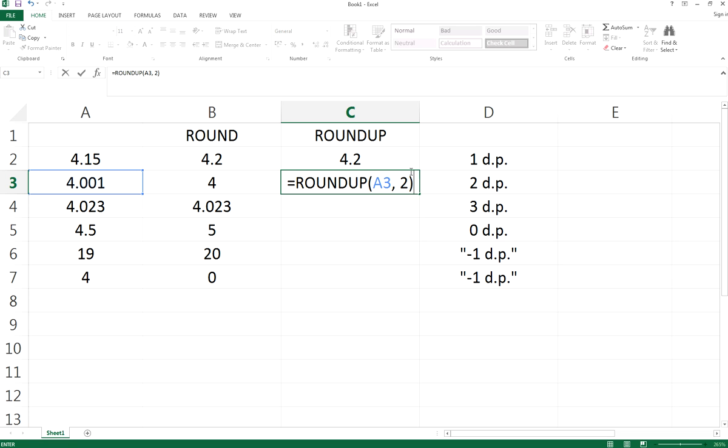Now I want to do two decimal places. For this case, if you're going to do ROUND, it will be 4.00 because it's 4.001. For two decimal places, ROUND should be 4.00. But for ROUNDUP,